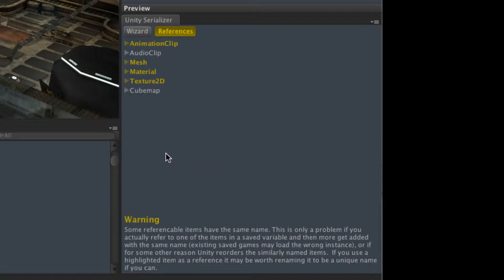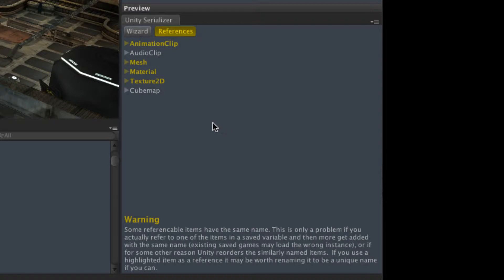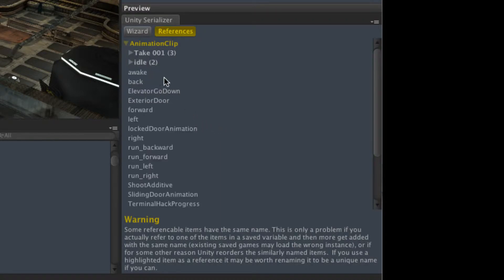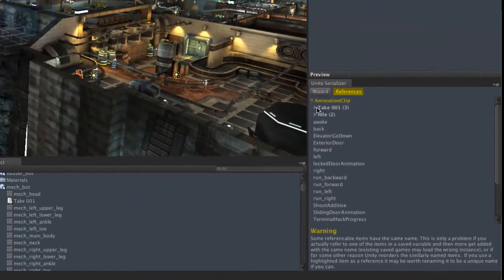Now what this is doing is it's showing us all of the animation clips, audio clips, whatever, that we might have variables referring to where those variables have the same name as each other. Some of those assets have the same name as each other.